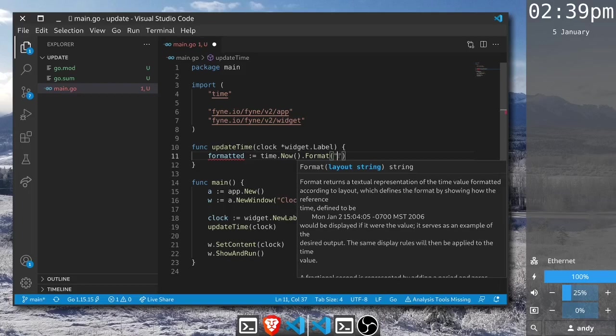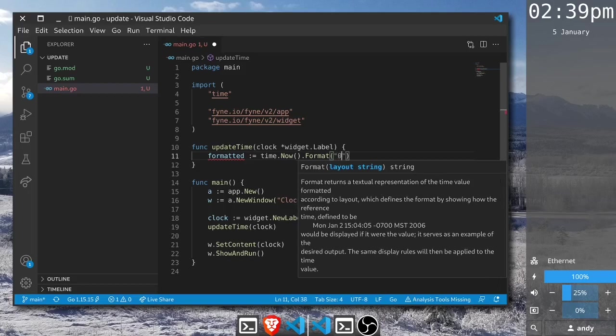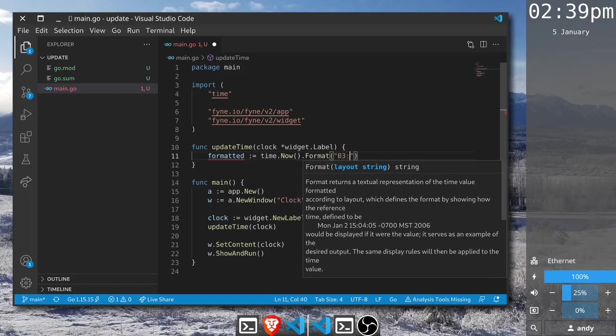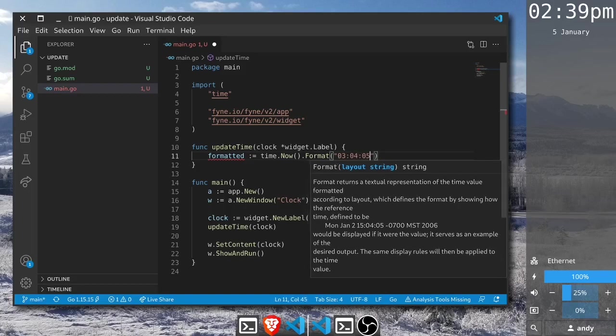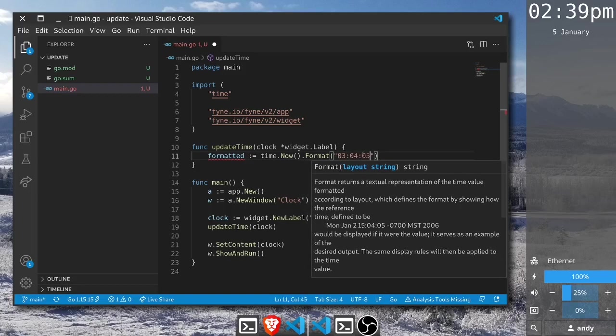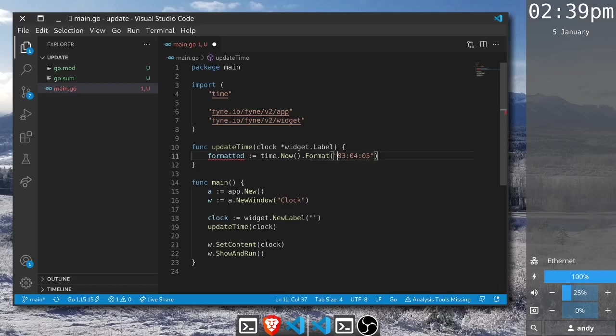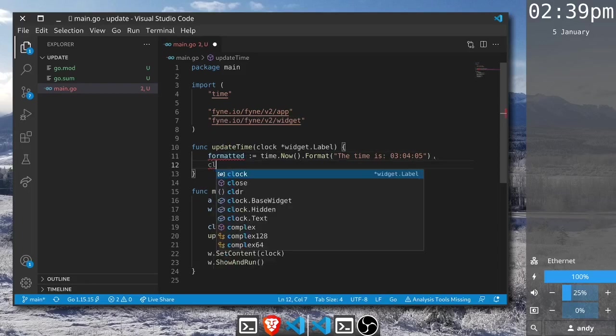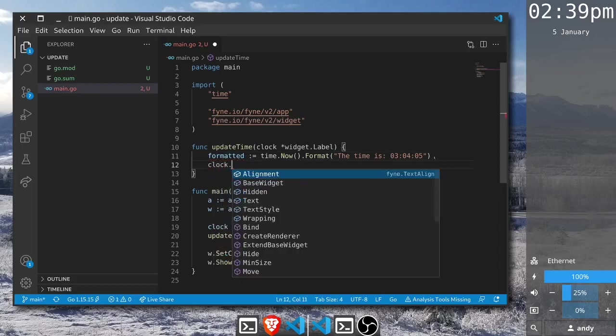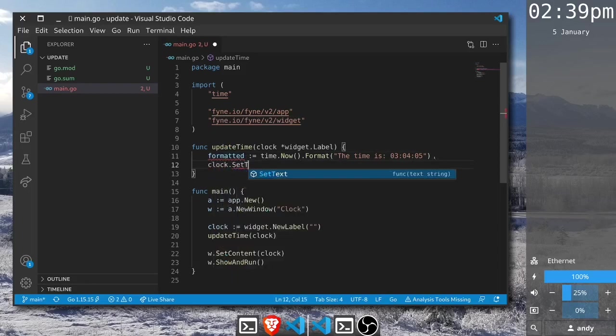To display hours, minutes, seconds we use the helper of 3 for the hours, 4 for the minutes and 5 for the seconds. Because this is a format string we could add more things like the time is. So we have a formatted time string and to update the display we just call set text on the label.